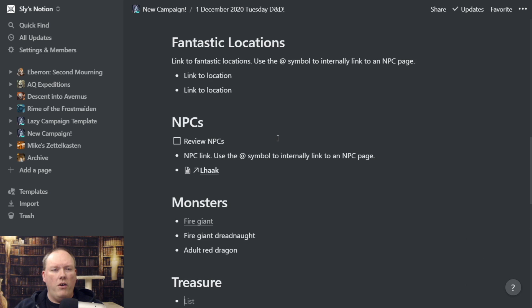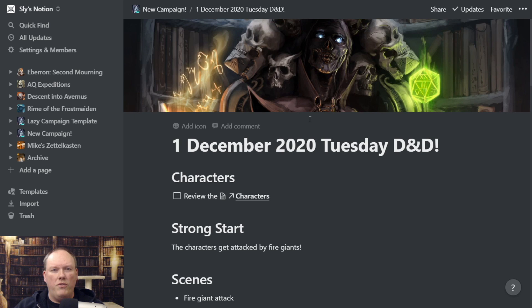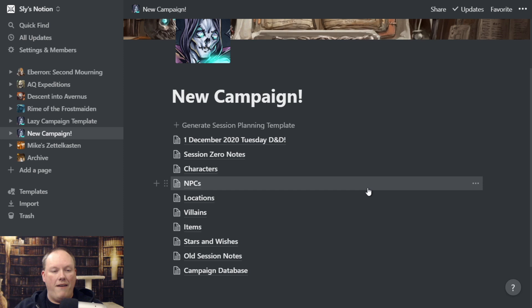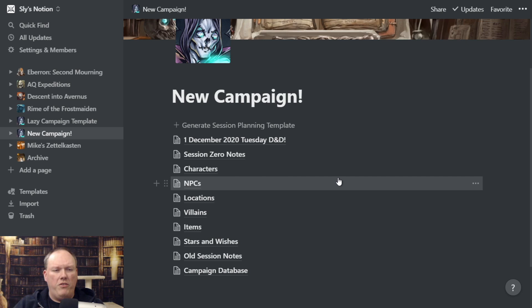That's probably the primary page I use in Notion — this session planning page — and this is the one I'm generally going to refer to when I'm actually running a game. The lazy DM Notion template is really built from two kinds of pages: regular pages and databases. There are a few different kinds of databases, but you'll see them as I go into them.